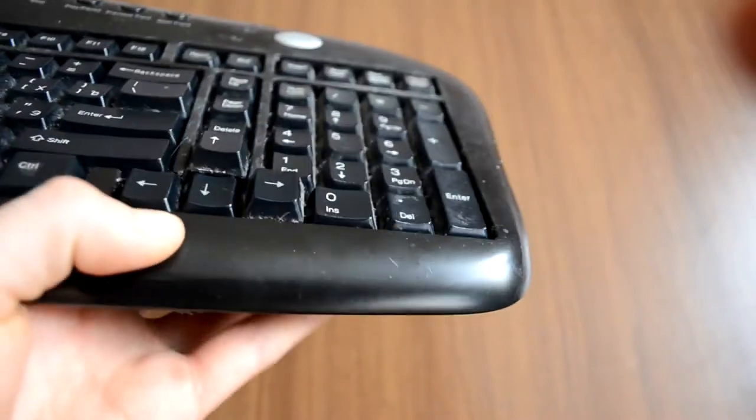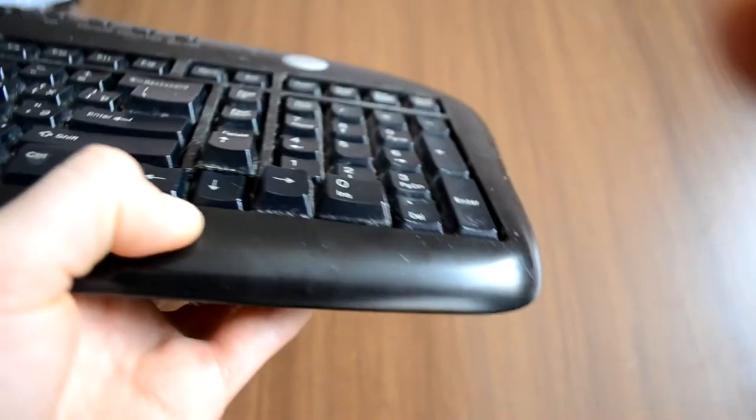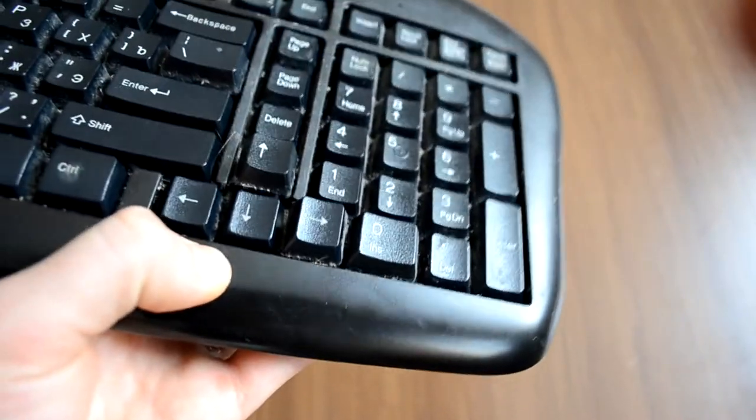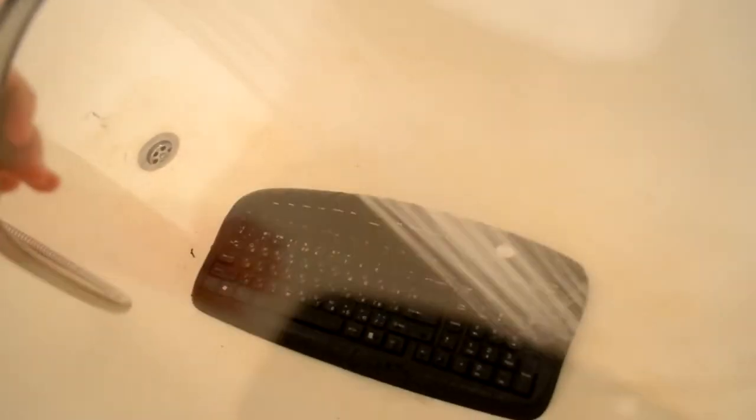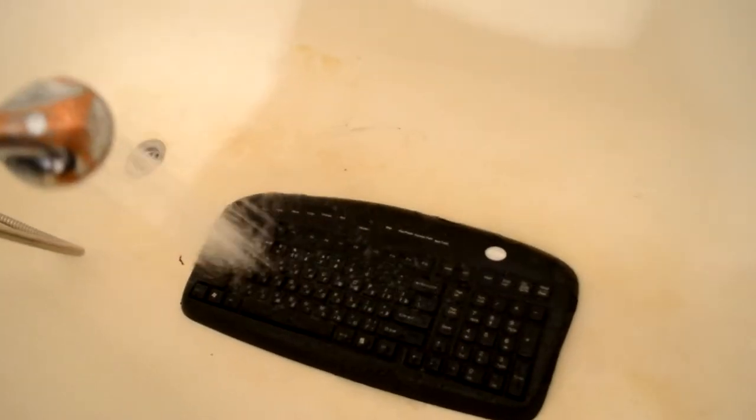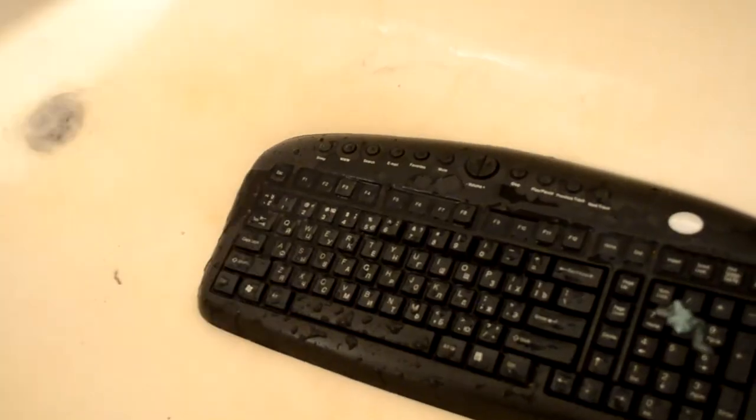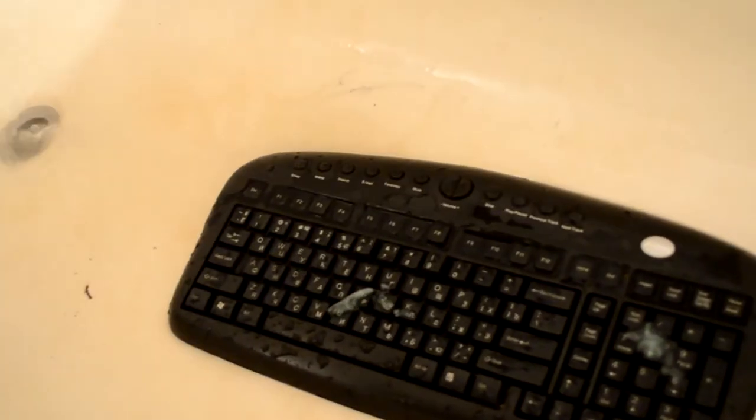As you see I tried using the vacuum cleaner but it didn't do much. Now you can start to clean the keyboard by applying water and shampoo. You can use any kind of toothbrush for the scrubbing.